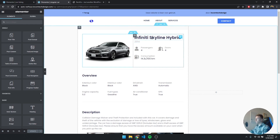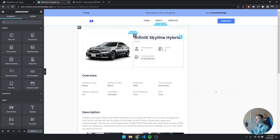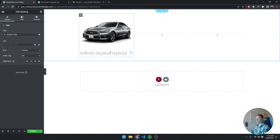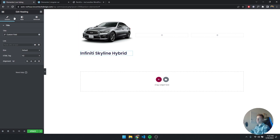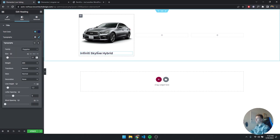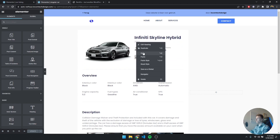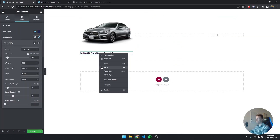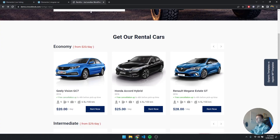Next we want the title. I'm going to copy it from the singular car page since we already configured it there — no need to select the custom field again. I'll scale the font size down to 21 because I don't want it too large, and that looks good. Then I'll copy over the build year field as well, just as CrocoBlock has it, and paste it in — that looks fine.